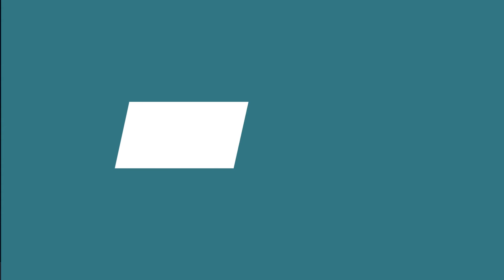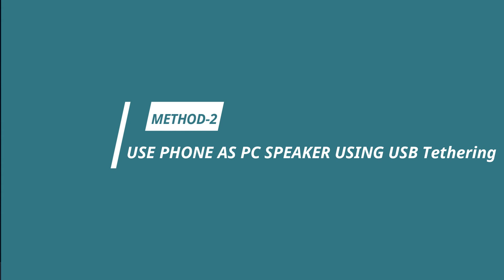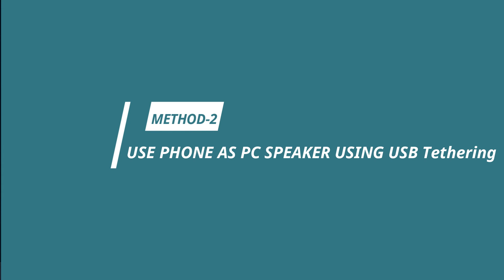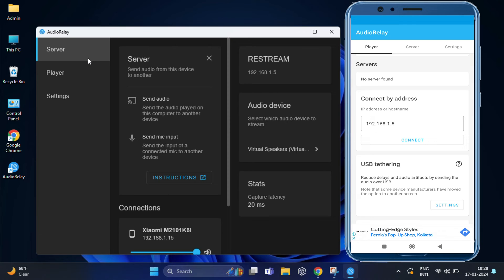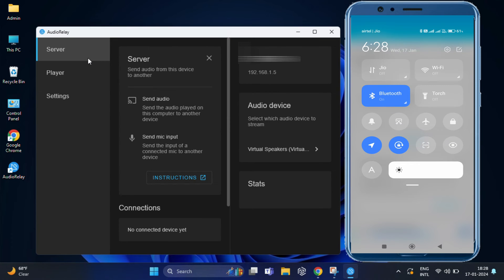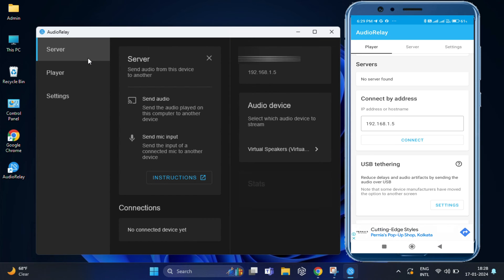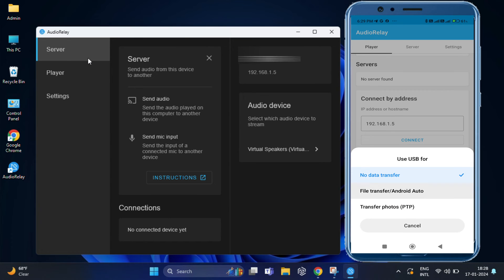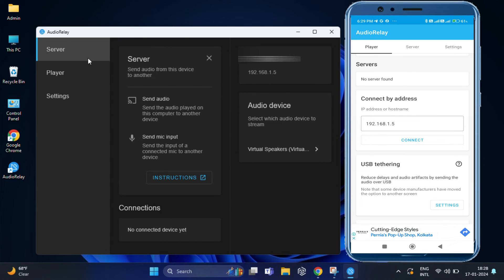If you don't have Wi-Fi connection or for an additional option, if you prefer a wired connection, you can use USB tethering. For that, connect your Android phone to your PC using a USB cable.